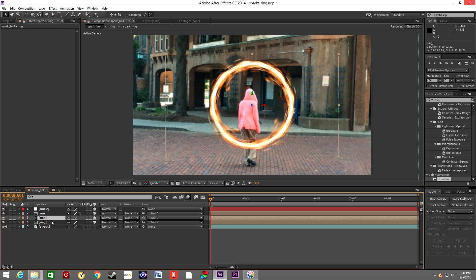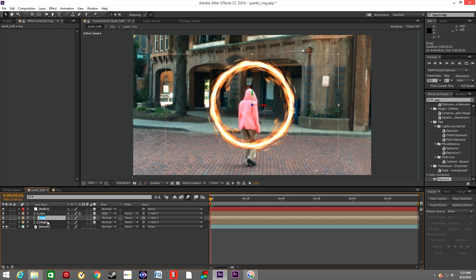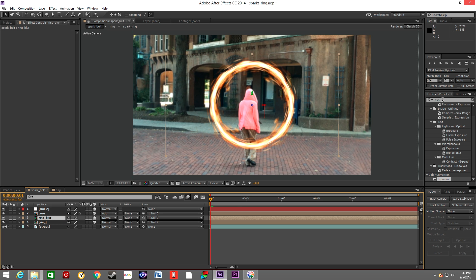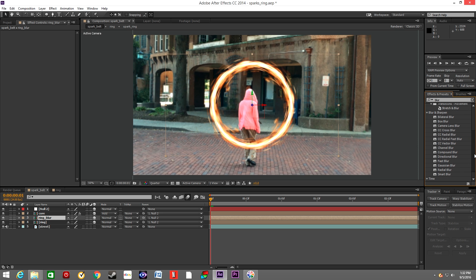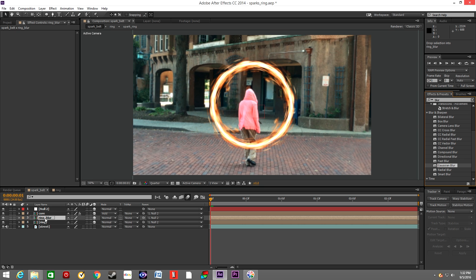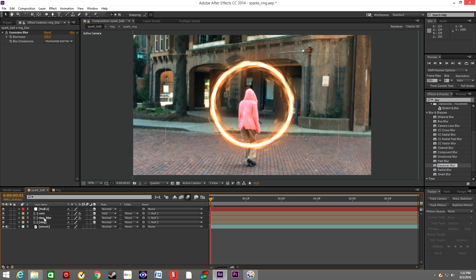Duplicate the ring layer once again. Let's rename it Ring Blur. In effects type Blur and let's drop Gaussian Blur into the Ring Blur layer. We will increase this by 200. So that kind of adds some type of glow to the ring.